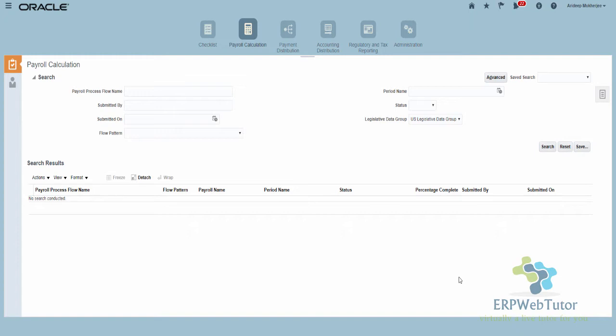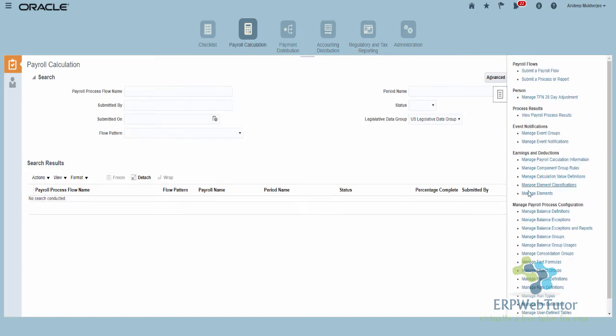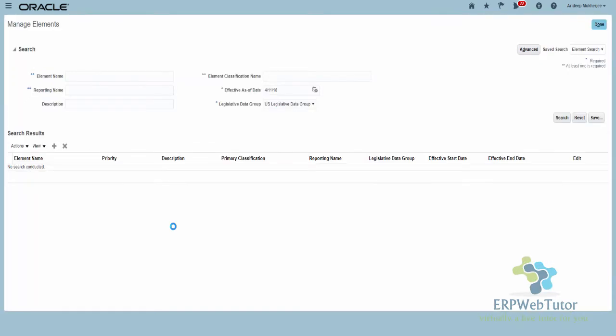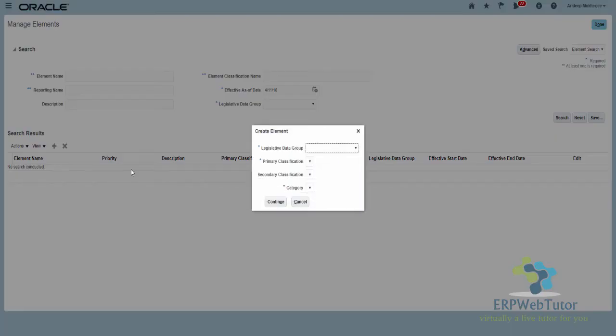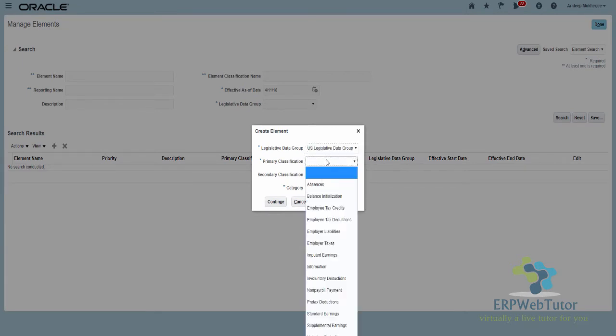This is release 13. A lot has been simplified, so I'm going to show you how the process has changed and how you can easily create the absence element. I'm in the payroll calculation work area as you can see. From my taskbar I'm going to click Manage Elements and then click on the plus icon. I'll select my legislative data group.